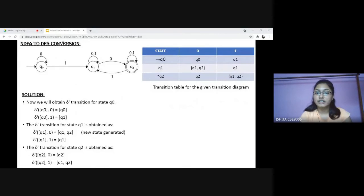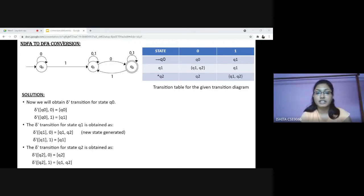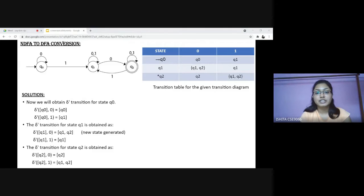Every NFA is not a DFA but each NFA can be translated into a certain DFA. Now we will come to the conversion of NDFA to DFA. In this example, we can see that from state Q1 on getting input 0, it can remain in the Q1 state or can go to the Q2 state as well, so this is not a DFA. We will first make the transition table for this diagram. There are three states: Q0, Q1 and Q2. As Q0 is the initial state, it is indicated by an arrow, and as Q2 is the final state, it is indicated by a star.